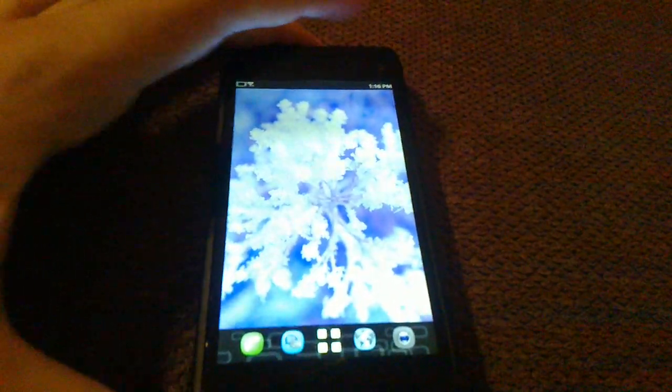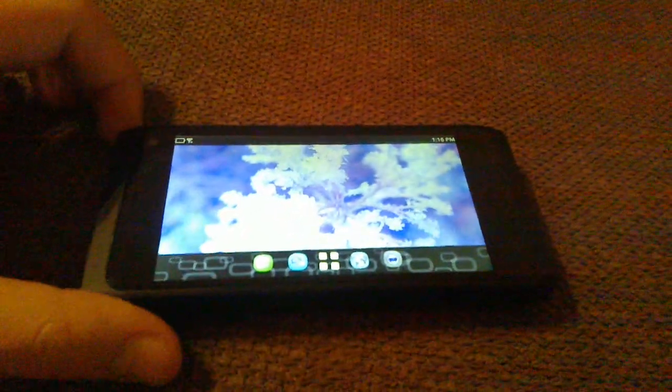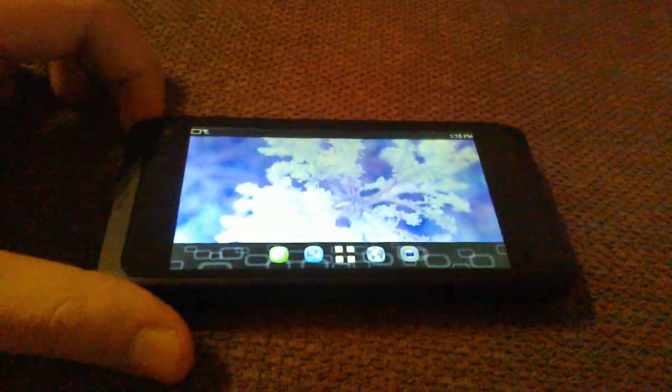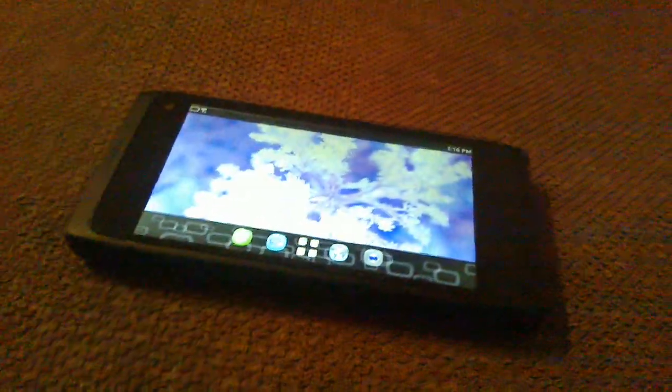But other than that, that is dual booting on the N950. Thanks for watching, guys. Cheers.